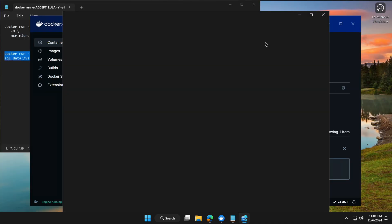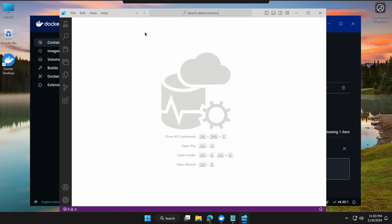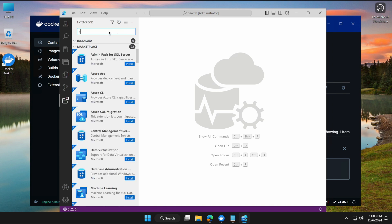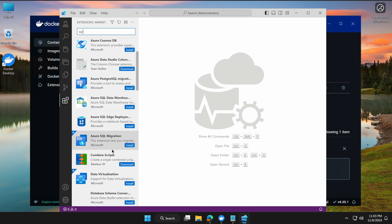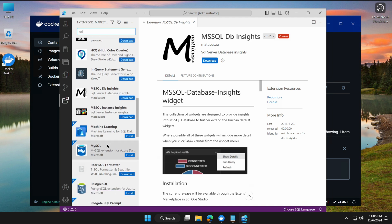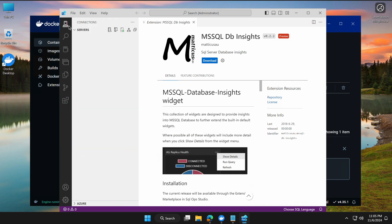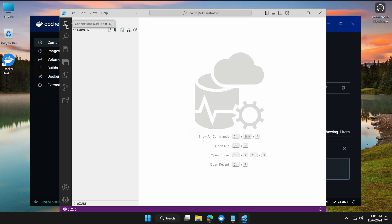Once Azure Data Studio is open, you'll see the home page. In Visual Studio Code you'd go to Extensions and search for a SQL Server extension. But in Azure Data Studio or SSMS, no extension is needed — you can connect directly. Click on the Connections option at the top. Under Servers, hover over the plus icon and click 'New Connection.'